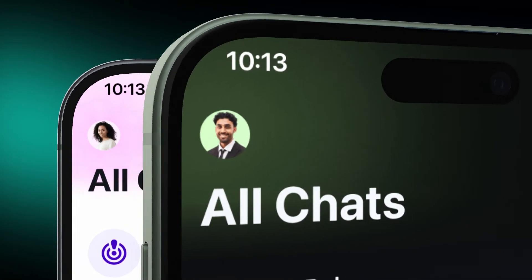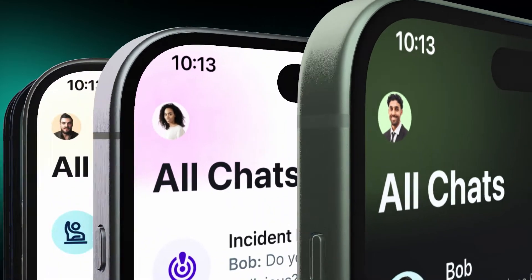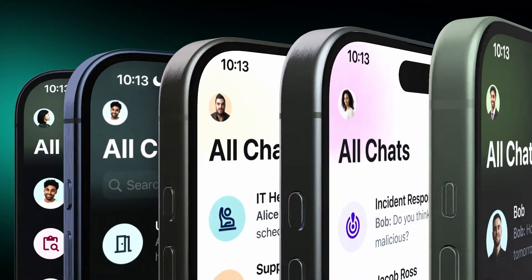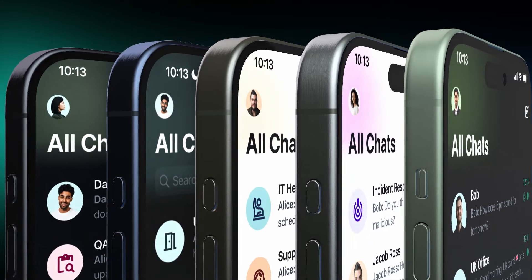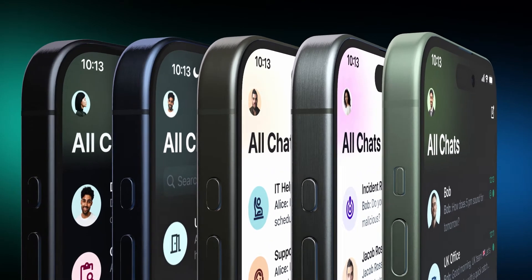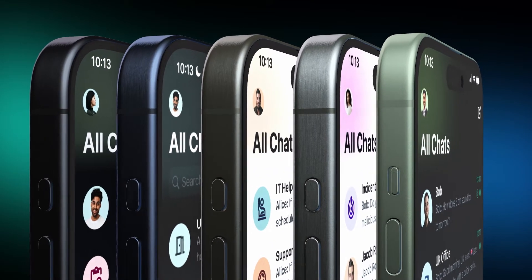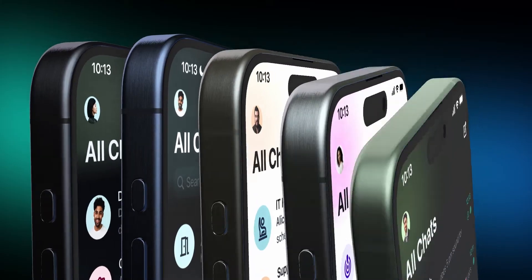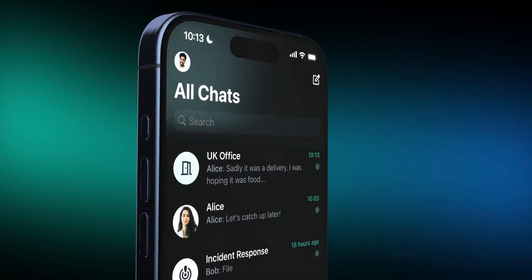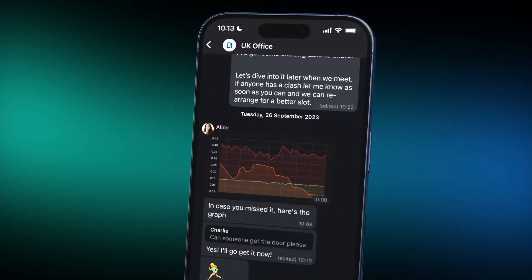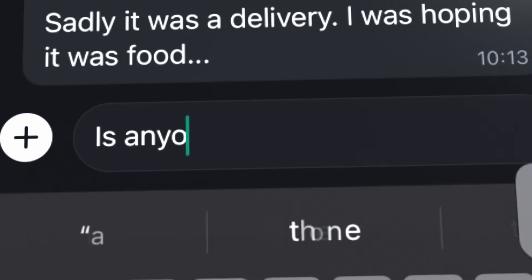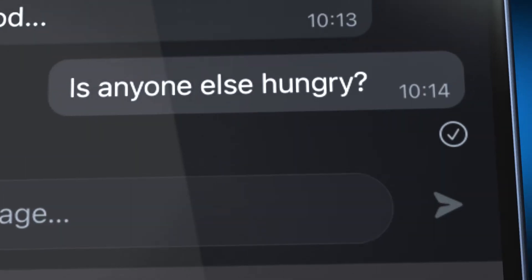We've added what we call blooms, where the interface takes your picture and builds itself around you as a metaphor for data ownership and sovereignty. The app customizes itself around you, making it your Element.